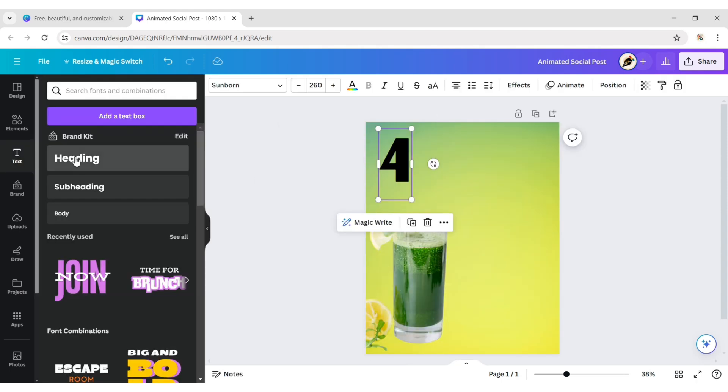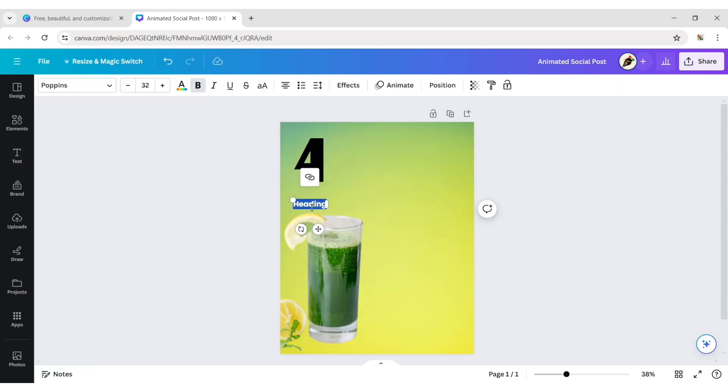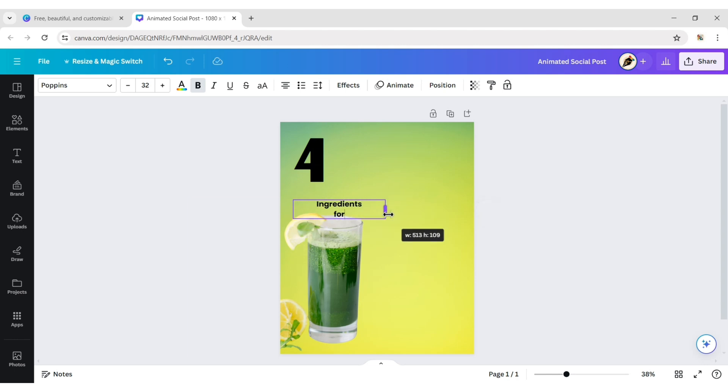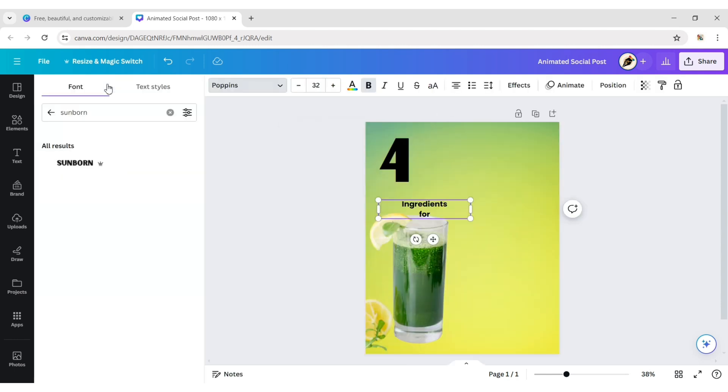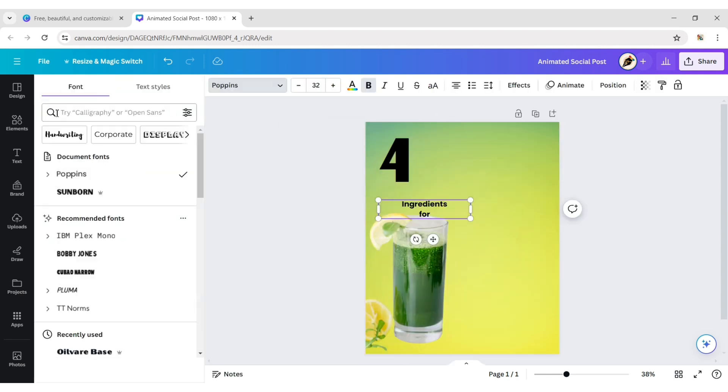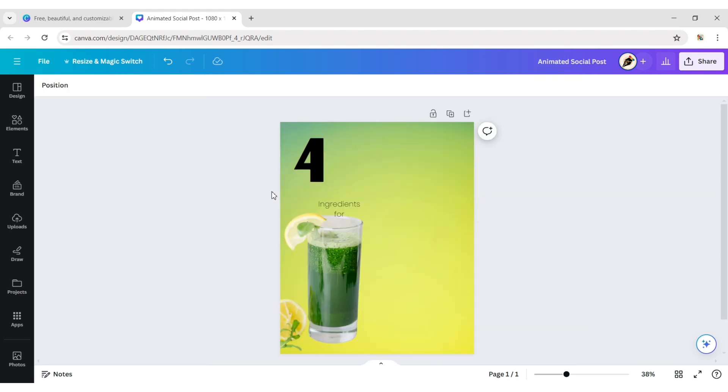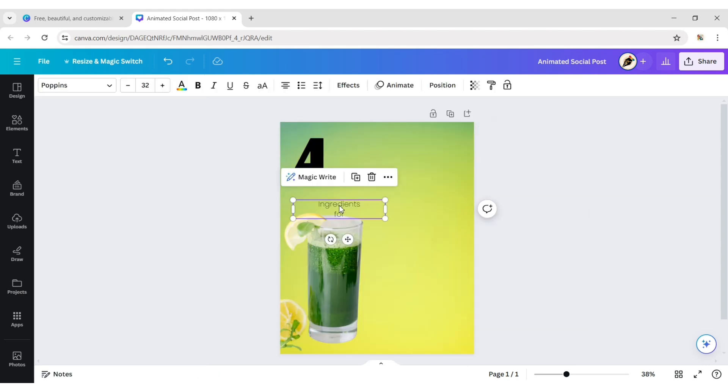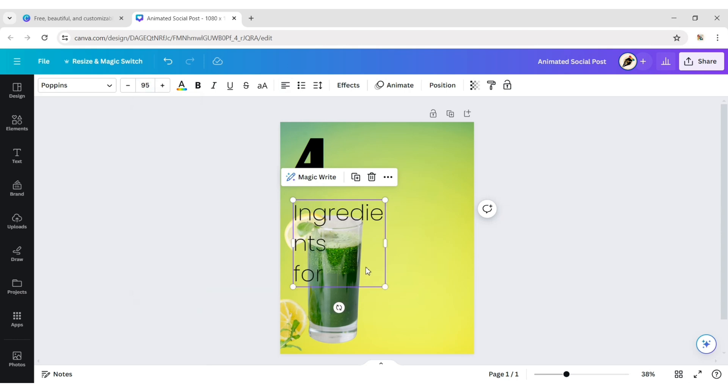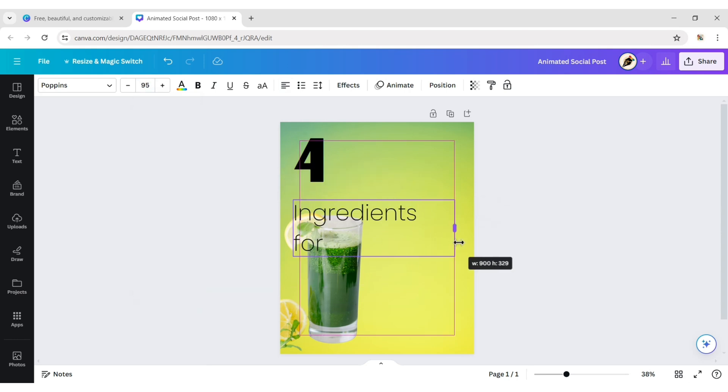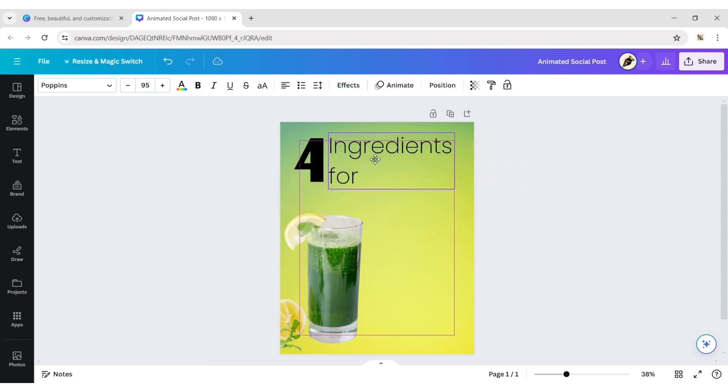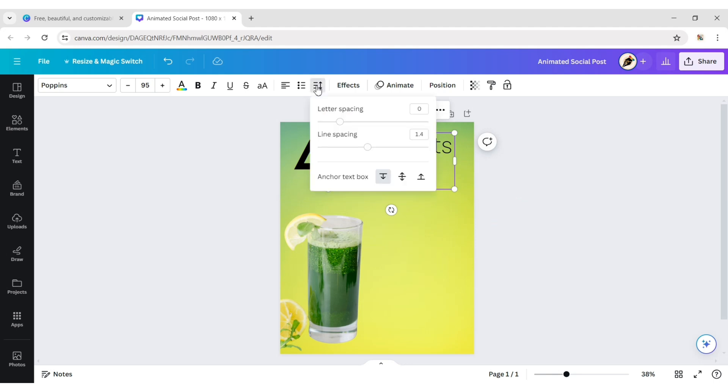Add another text and choose the Poppins Extra Light font. Change the alignment to left. Adjust the line spacing of the text.